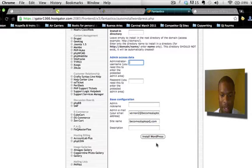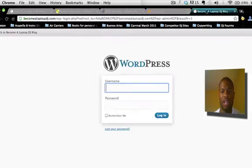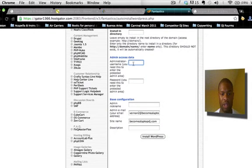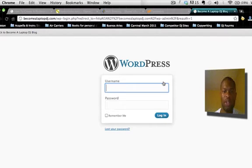Put in your email address, put in your site name, and then click the Install button. Click Install WordPress and it should take you to a confirmation screen. When you get there, use the admin login credentials you set up to access the WordPress backend.